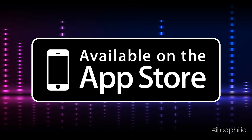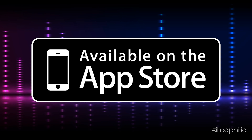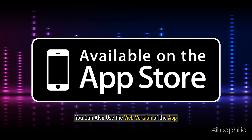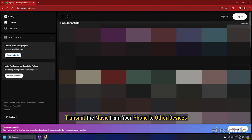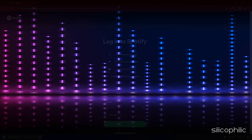You can download Spotify apps from your preferred app store, but you can also use the web version of the app or transmit the music from your phone to other devices. It's simple to get started with Spotify music streaming.